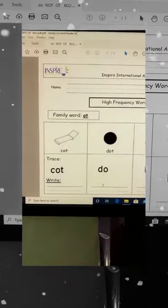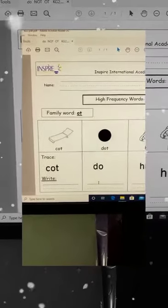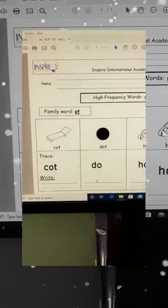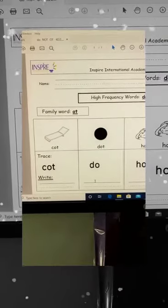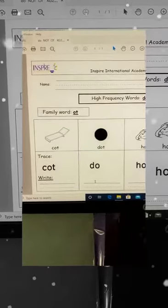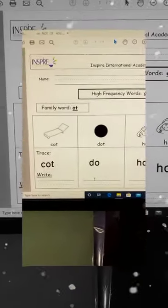Hello, we will complete our lesson. These are family words: ot. We have cot. This is the picture of cot.